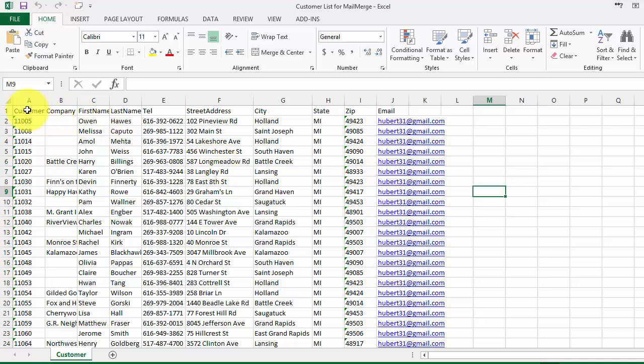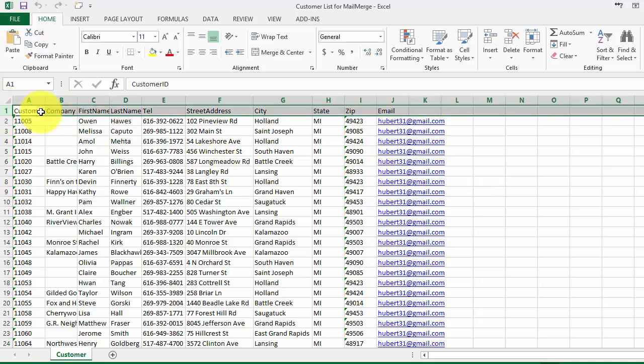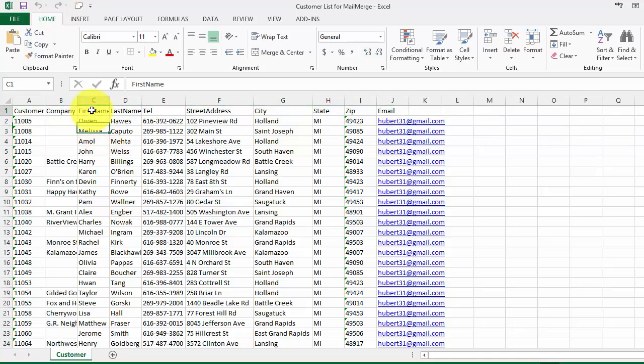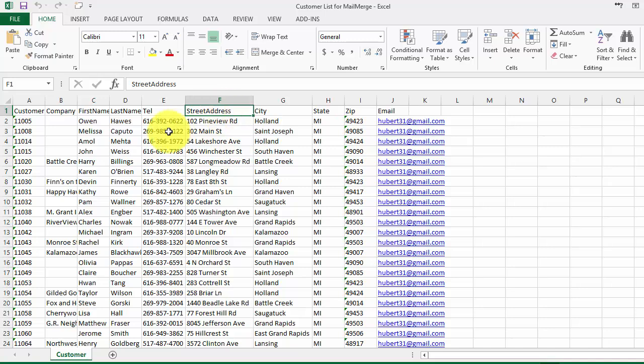The key here is to keep the top row or the first row with field names. For example, where it says first name, last name, and so on, because that's how you'll identify what column is what.